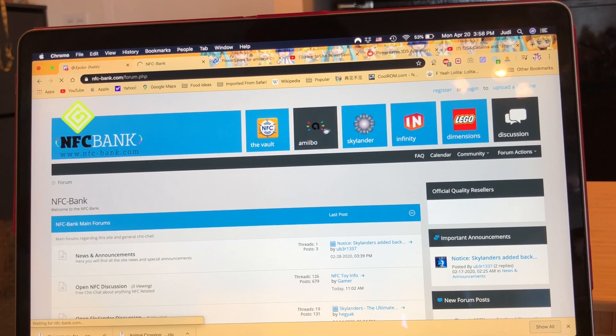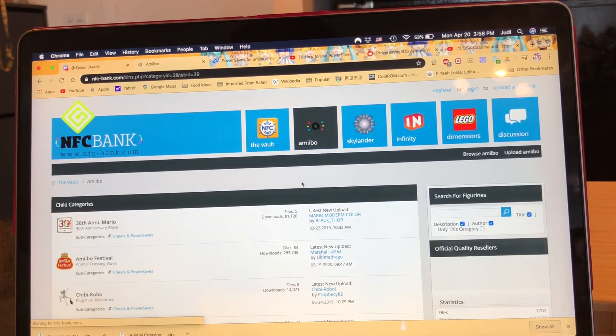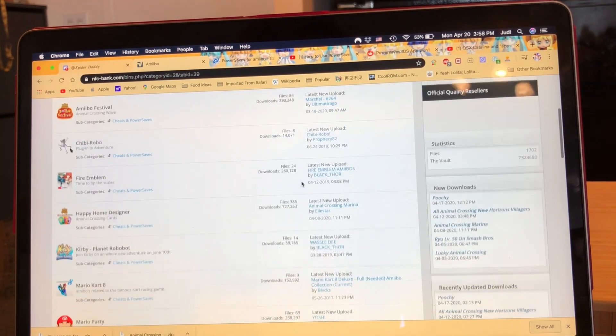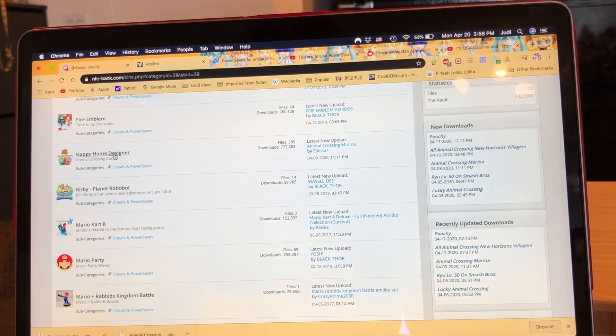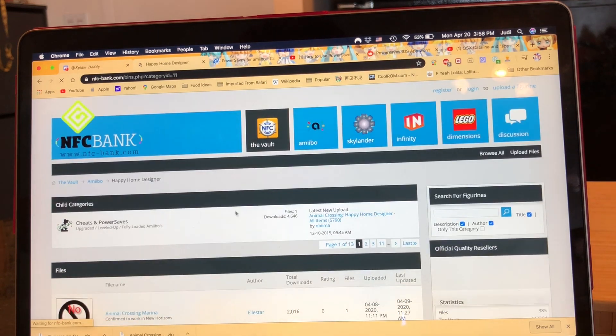So once you've opened up the window and the download is working, now you're going to need to make sure that you have amiibos.